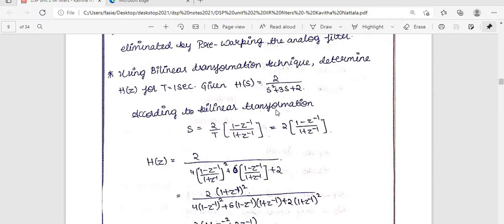Using the bilinear transformation technique, determine H(z) for T equals one second, given H(s) = 2 / (s² + 3s + 2). According to bilinear transformation, we substitute s = (2/T) · (1 − z⁻¹) / (1 + z⁻¹) wherever s appears. Since T is one second, s becomes 2 · (1 − z⁻¹) / (1 + z⁻¹).